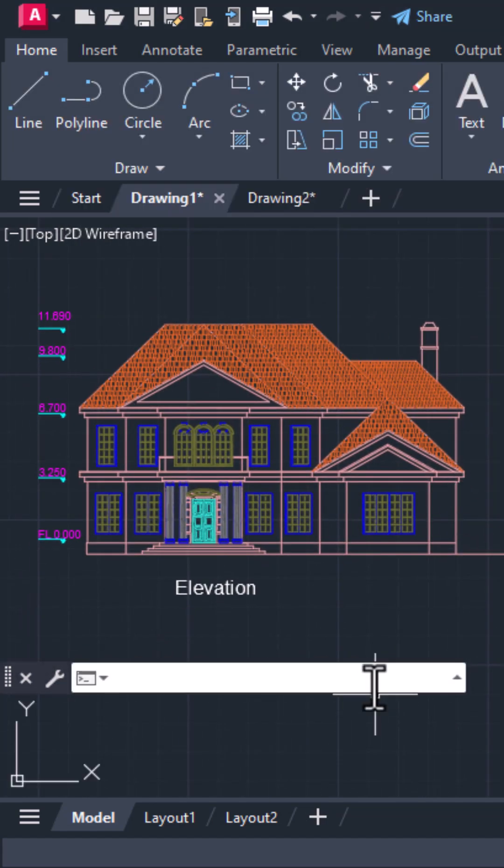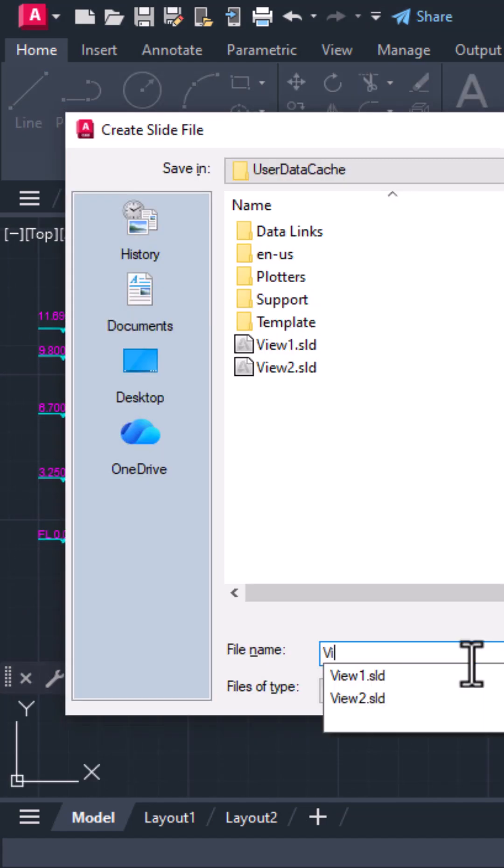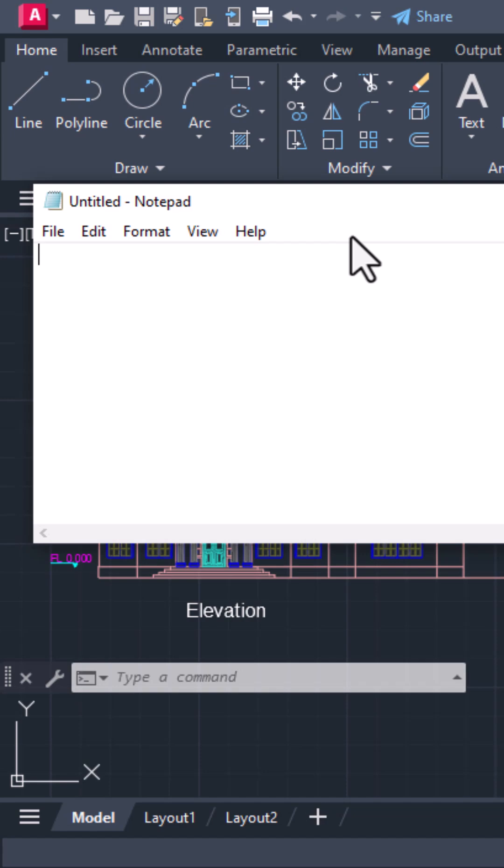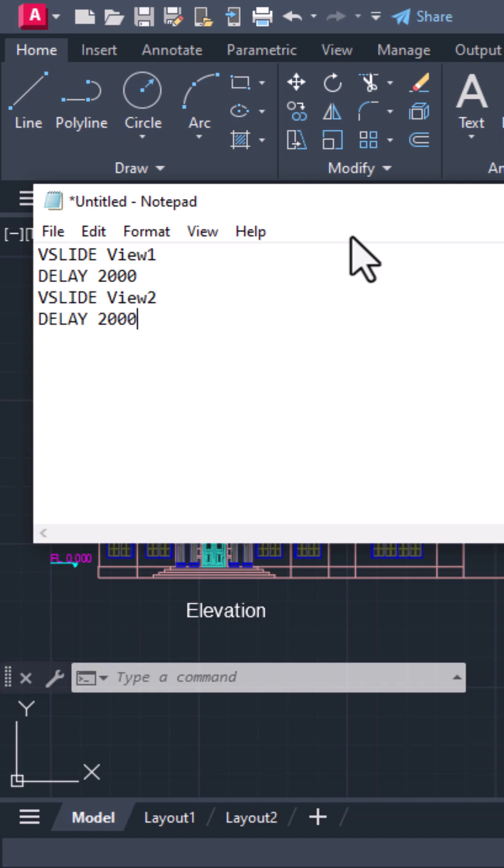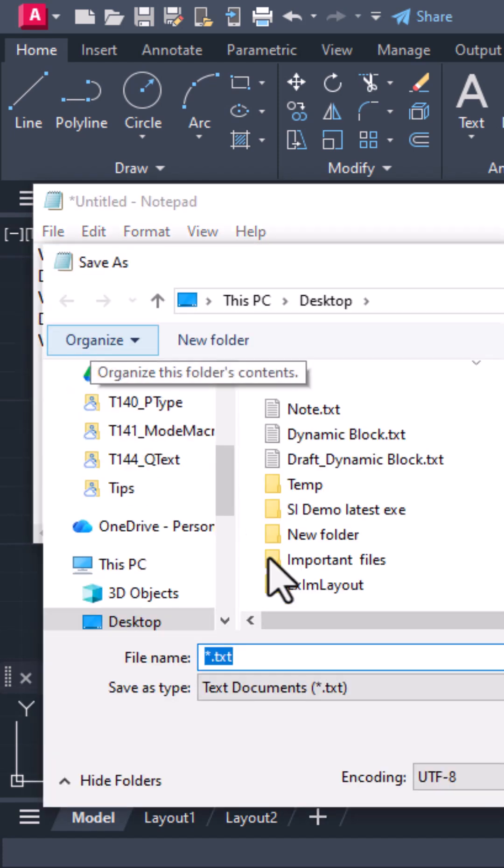Now create a simple script file .scr. Using notepad, write the commands like this: vslide view 1, delay 2000, vslide view 2, delay 2000, vslide view 3. Save it as slideshow.scr in the same folder as your slides.